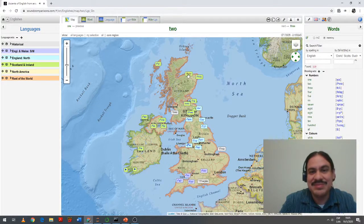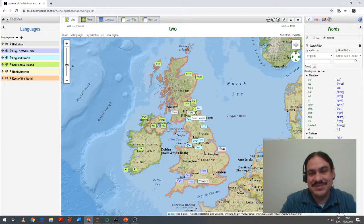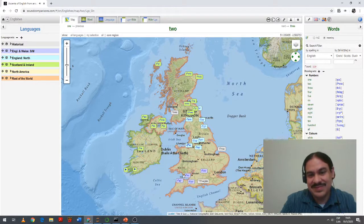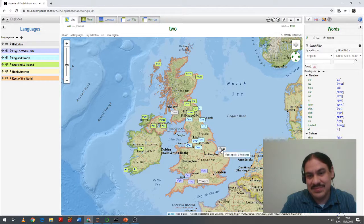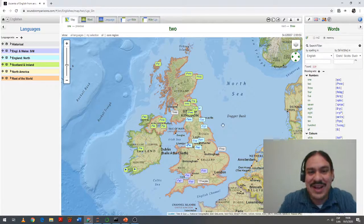You can hear the word 'two' pronounced in Northern Scotland, and then across various other regions of Britain, showing distinct pronunciations of this single word.